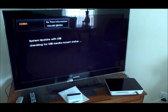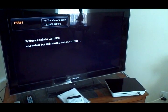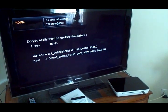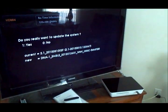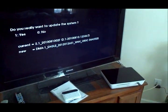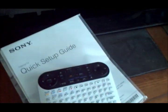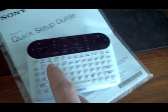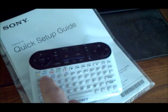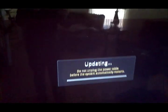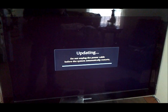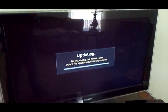And it'll ask, you know, this will come up, and you do want to update the system. So we're going to go ahead and press one, and it'll update right now.